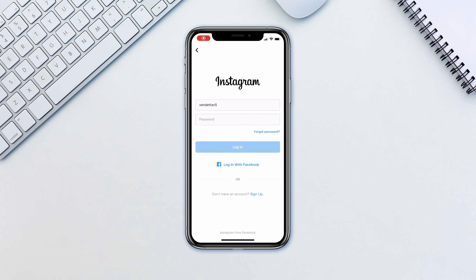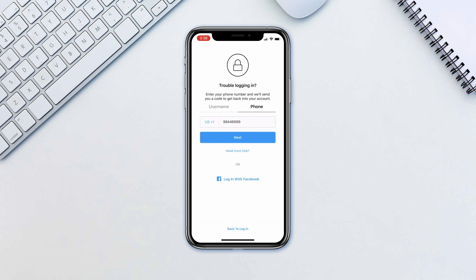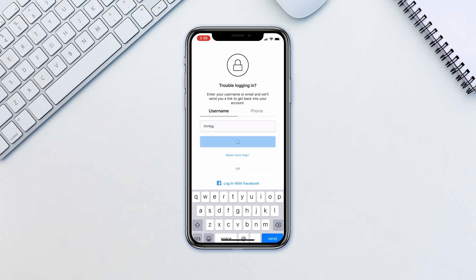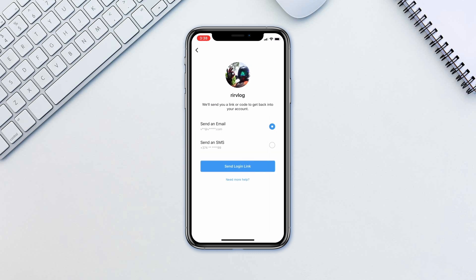On the login screen of the Instagram app, tap Forgot Password above Login. Tap username or phone. Enter your email address, username or phone number, then tap next.